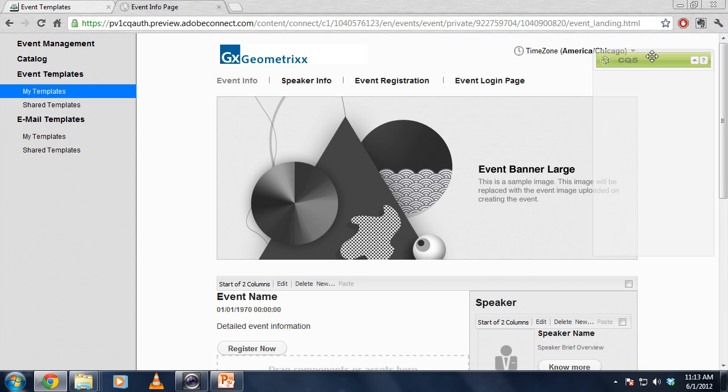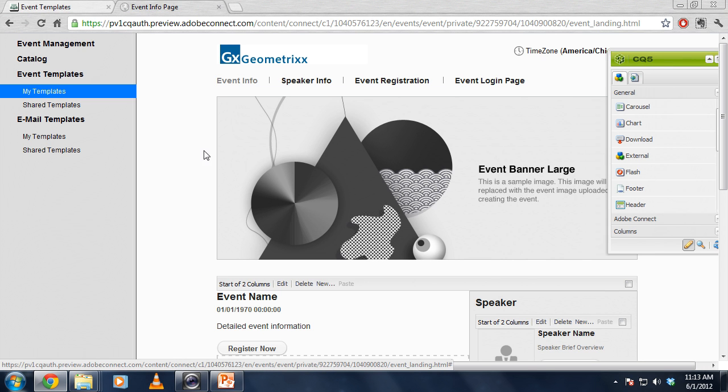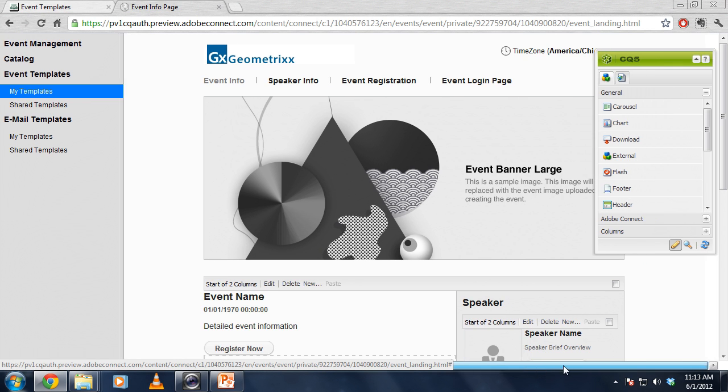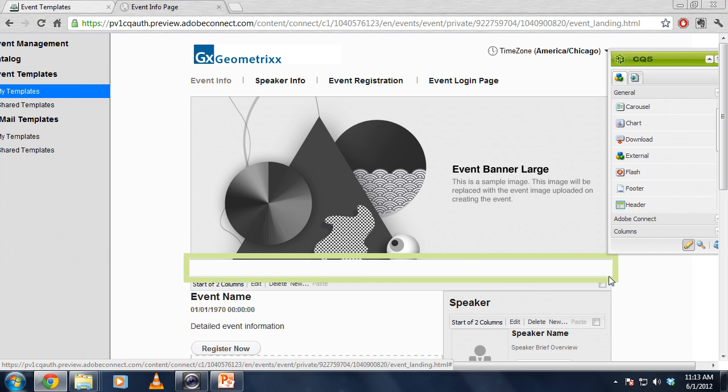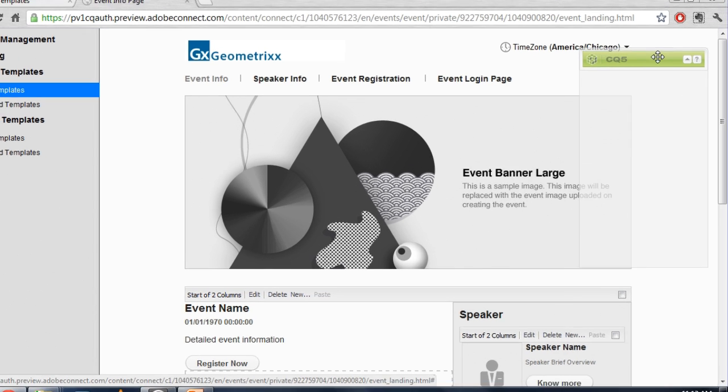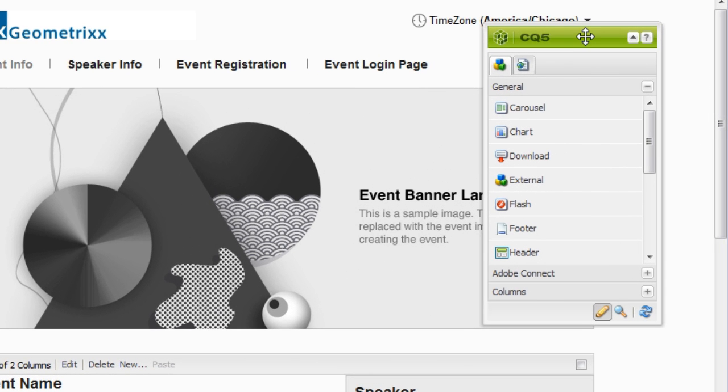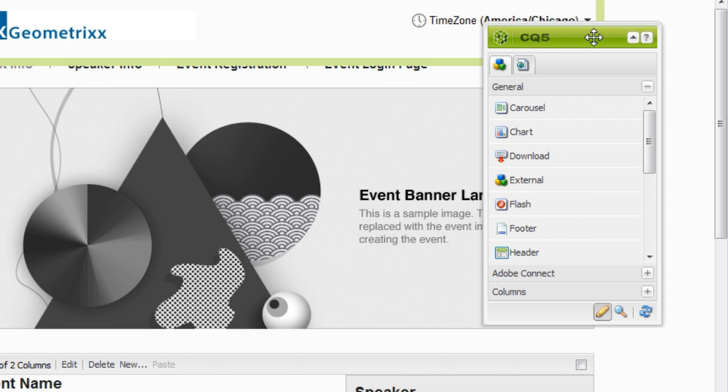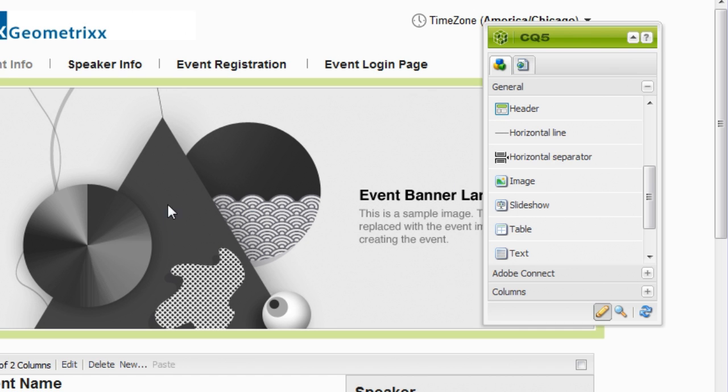And this brings up the CQ5, or Web Experience Management authoring system. And I can use this to actually make some changes to my template. I can change any of the details on this page. And I do that by using this sidekick over here on the right-hand side that says CQ5 on the top to simply drag and drop these HTML objects onto my Event Template page.